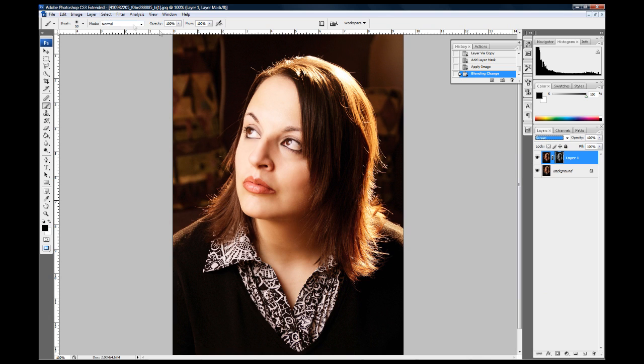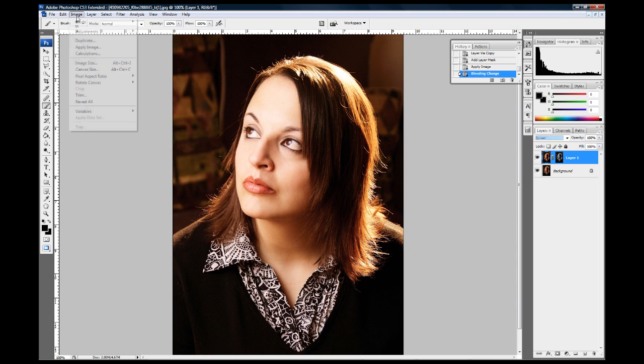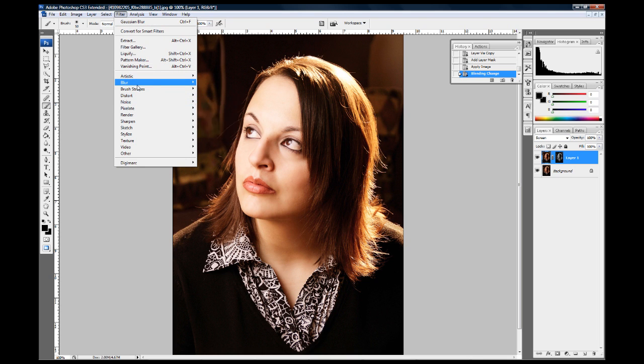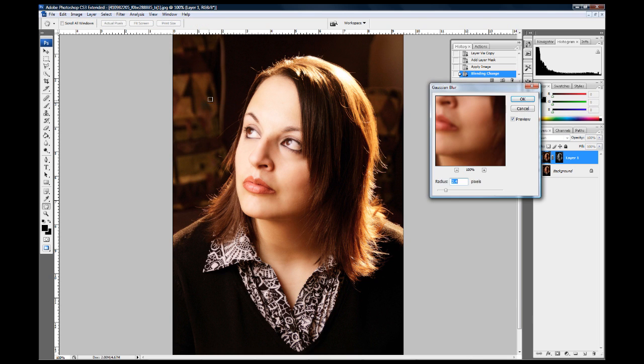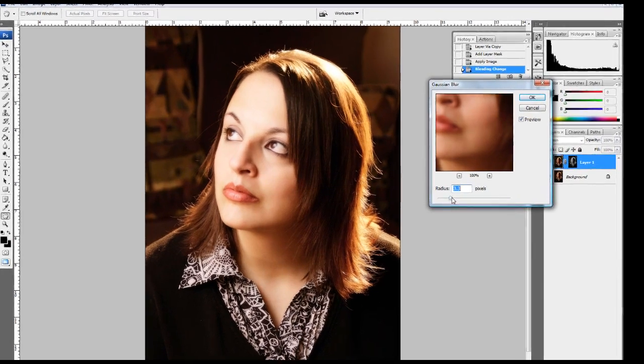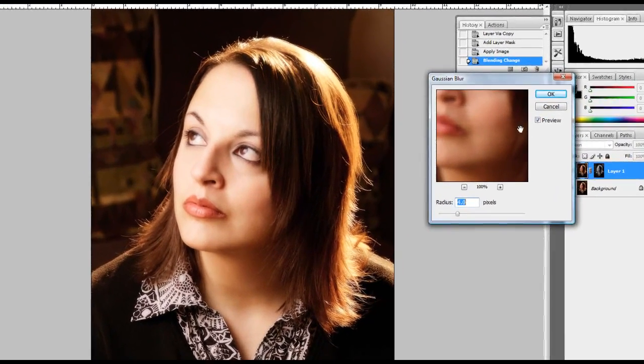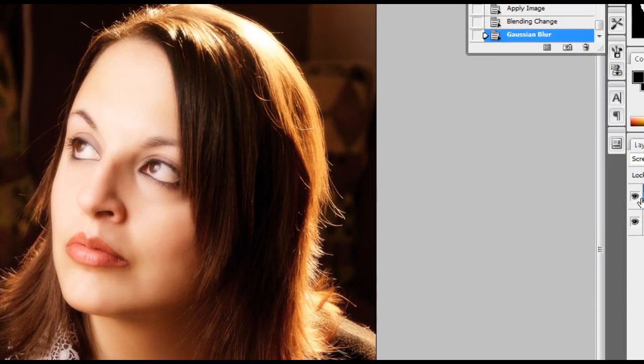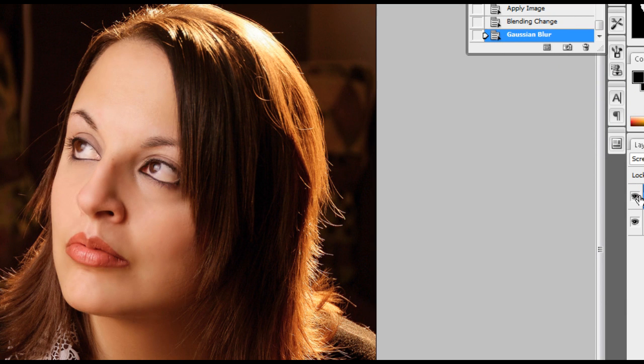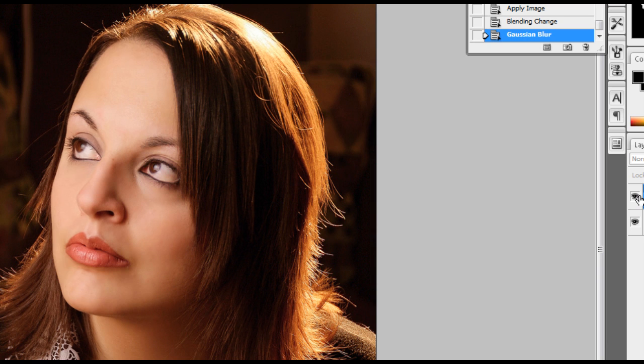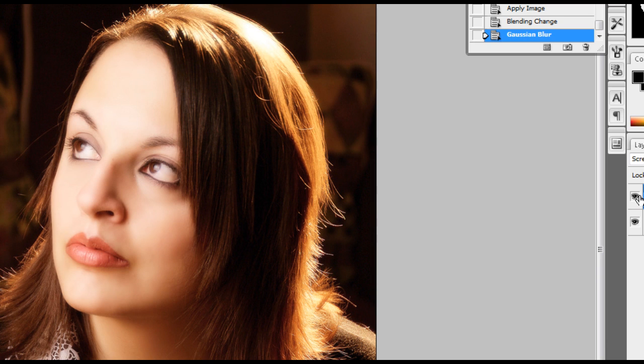And again, I'm going to go to filter, blur, Gaussian blur. And the reason I'm showing you this one is because I noticed that whenever I did this one earlier, as I was doing a little test, that her eyes got really soft here. And I like for my eyes to generally be really sharp.